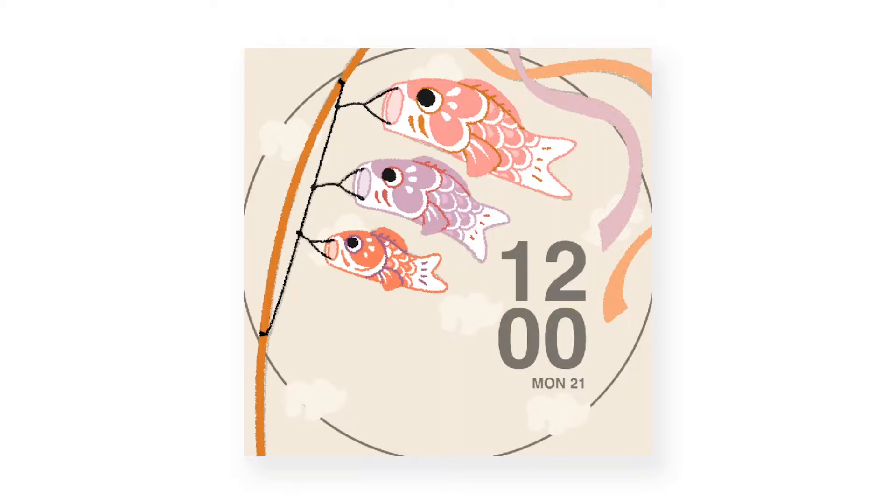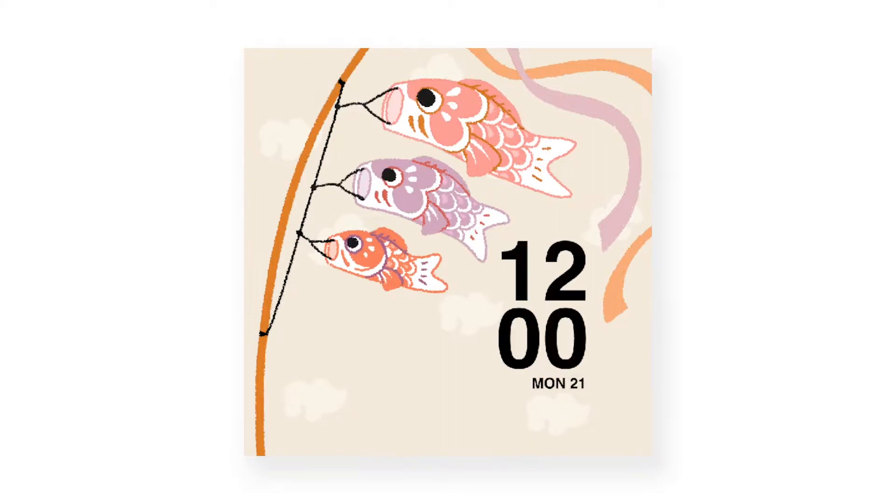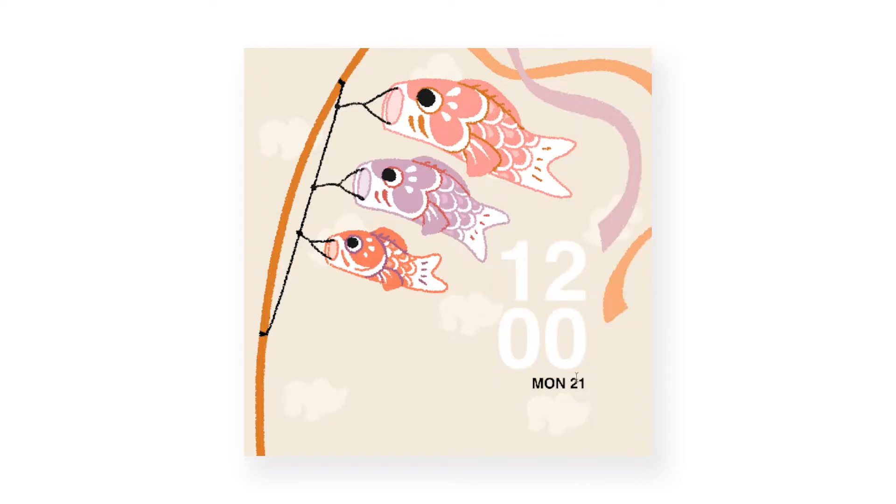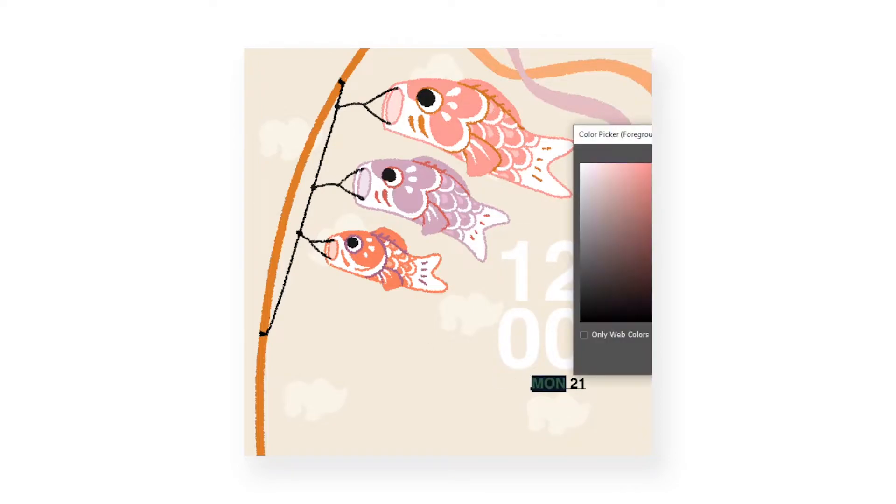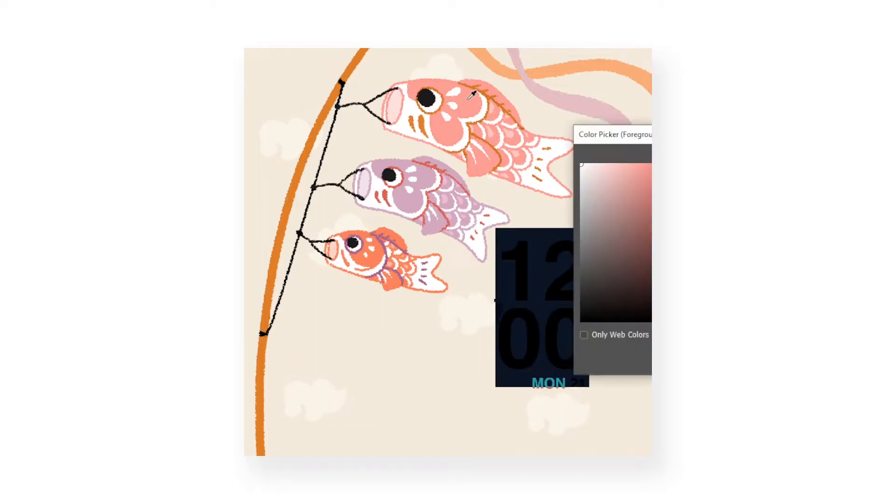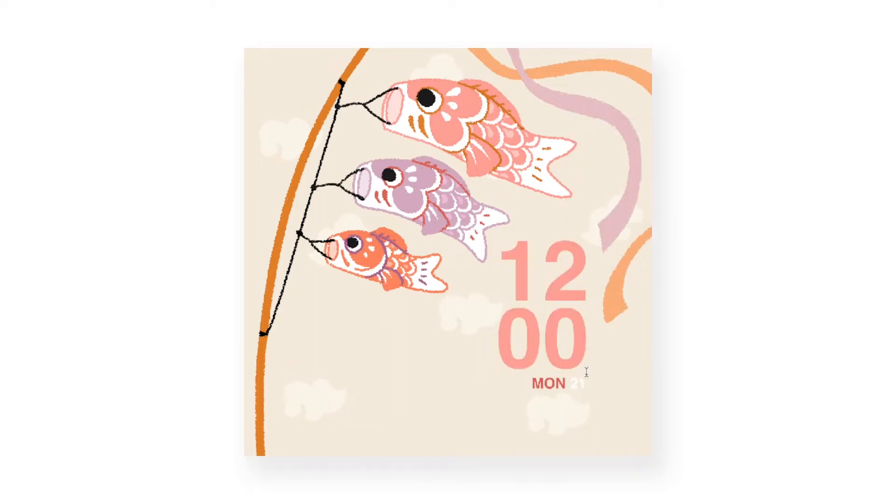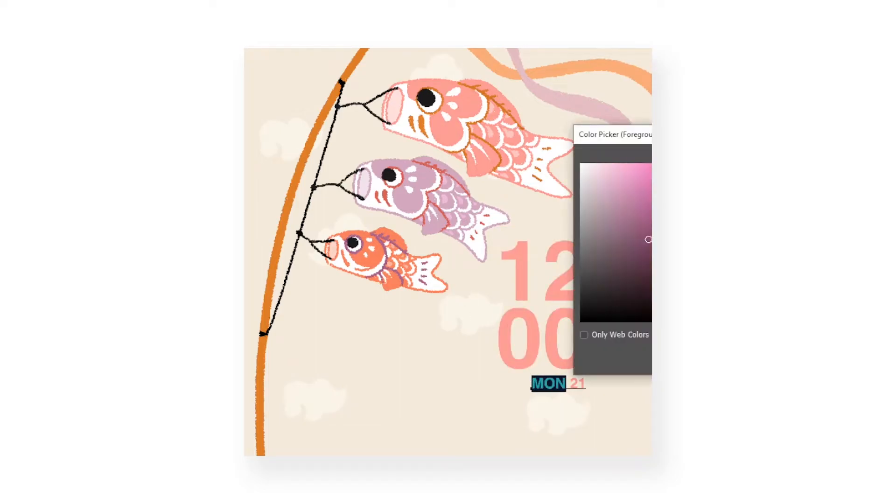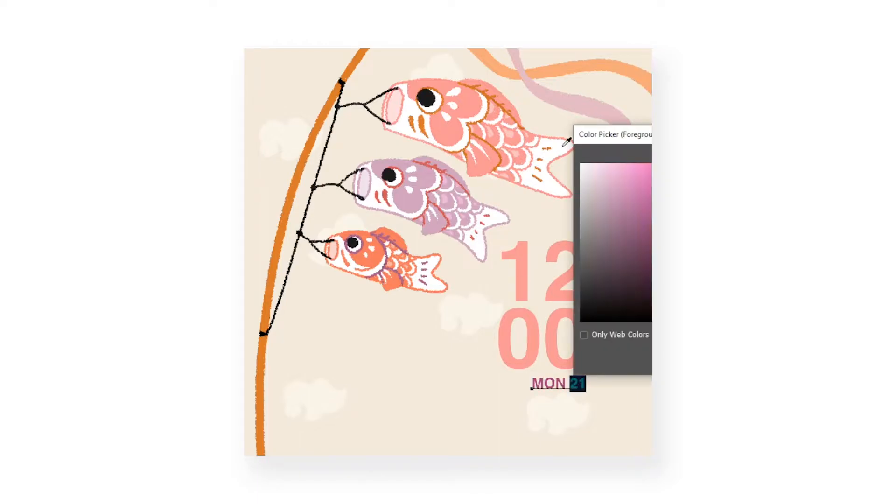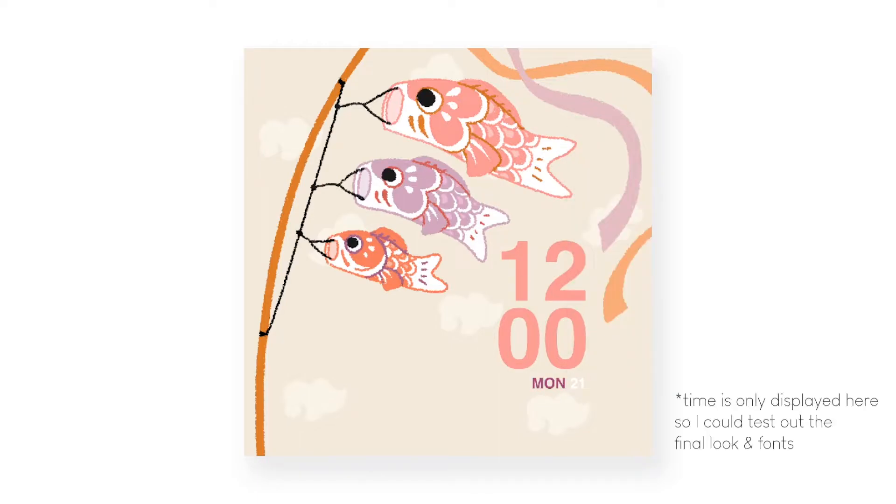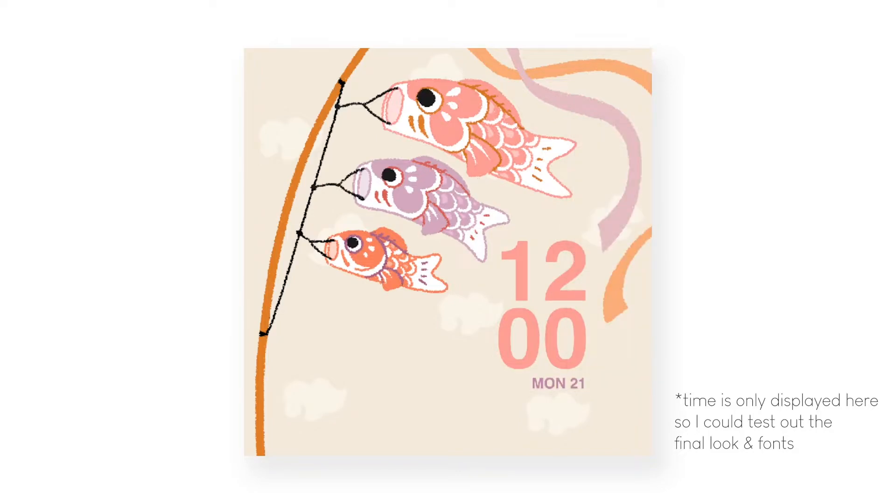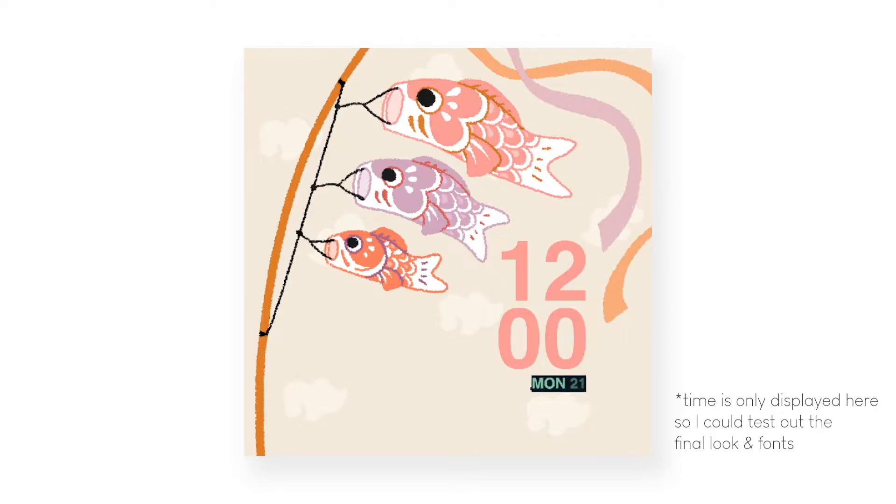I took a while deciding where exactly I wanted the time to go. I thought it would work in the center or just below the fish, but everything kind of seemed a bit unbalanced. So I decided in the end I wanted to put it to the right and almost have the shape of the fish and the ribbon kind of direct your eyes towards the time, so even though it's not the center of the face, it's still present because of how the illustration moves your eyes towards it.